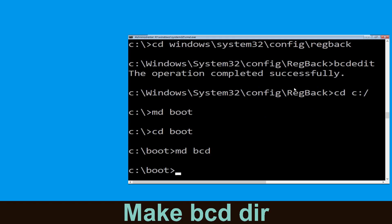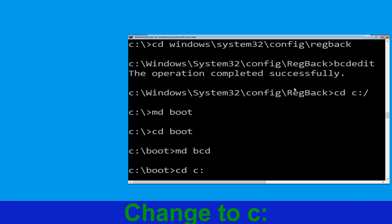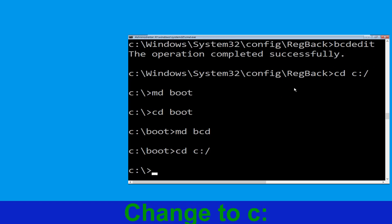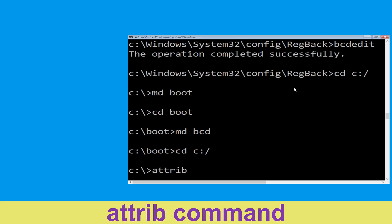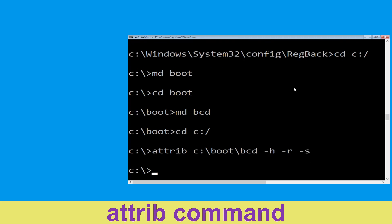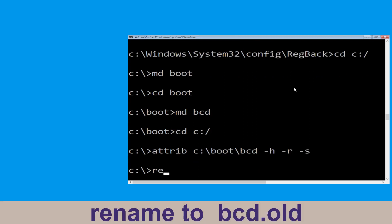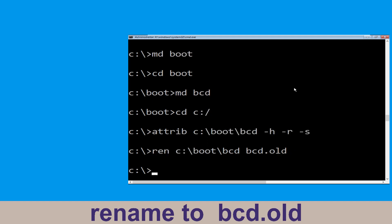Type: cd C:\ and hit Enter. Now execute this command: type attrib C:\boot\BCD -h -s, then hit Enter. Rename C:\boot\BCD to BCD.OLD, then simply hit Enter to execute this command.